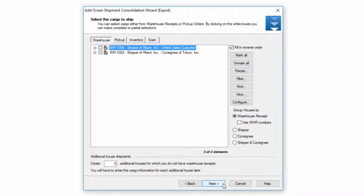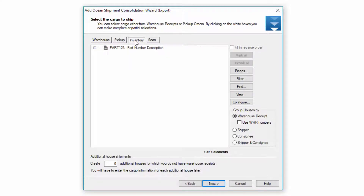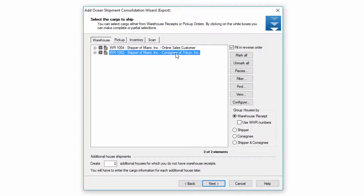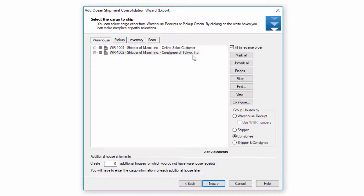This screen allows me to select all the commodities for the houses. I can select by warehouse receipt, pickup order, or inventory, or I can even scan the warehouse receipt and pickup order numbers if I have them printed out. Let's go ahead and select two warehouse receipts with different consignees. The most important option is how I'm going to create the houses — I can group them by warehouse receipt or by other options such as consignee: one for online sales customer and one for consignee of Tokyo. If we want to create additional houses we can put a number here and create as many additional houses as we like.